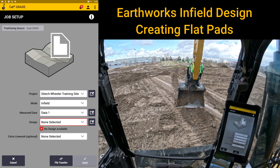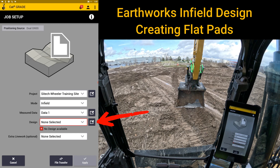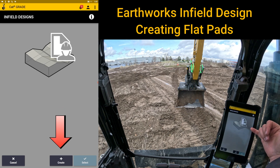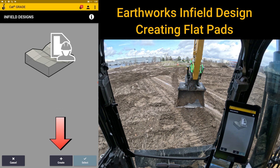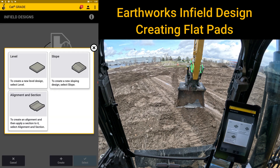To get started, hit the black box with the arrow next to designs. If you don't want the extra line work on for your design, leave that set to none selected. If you hit this black box you can go in and begin creating designs. There are three different ways to make designs: level, slope, and alignment and section.